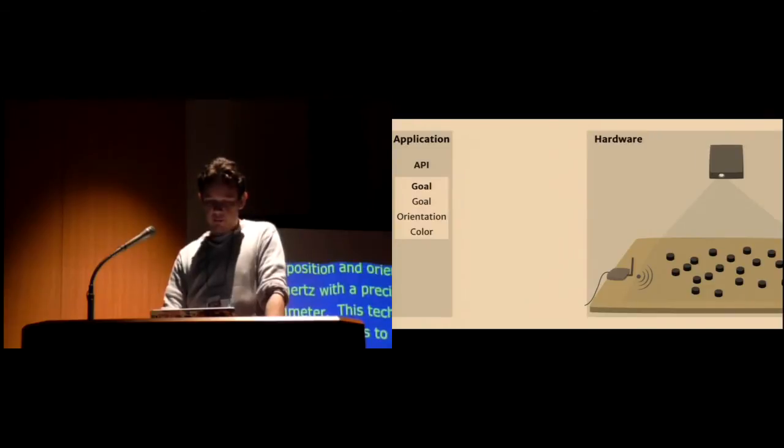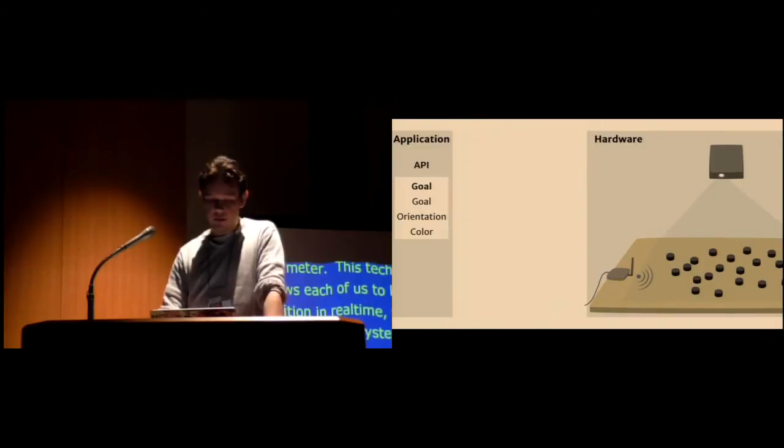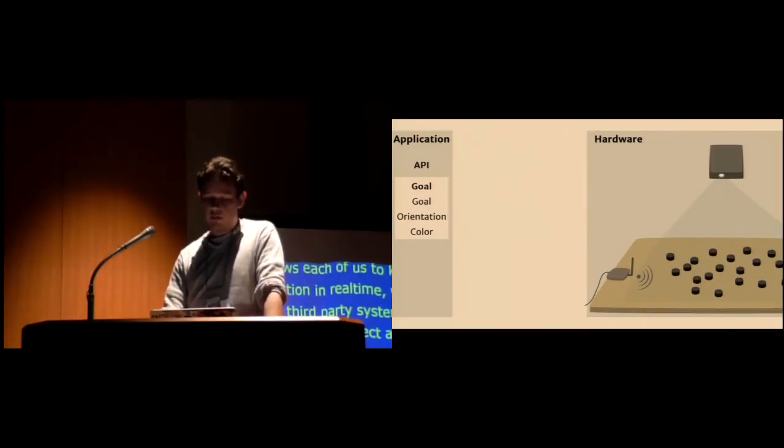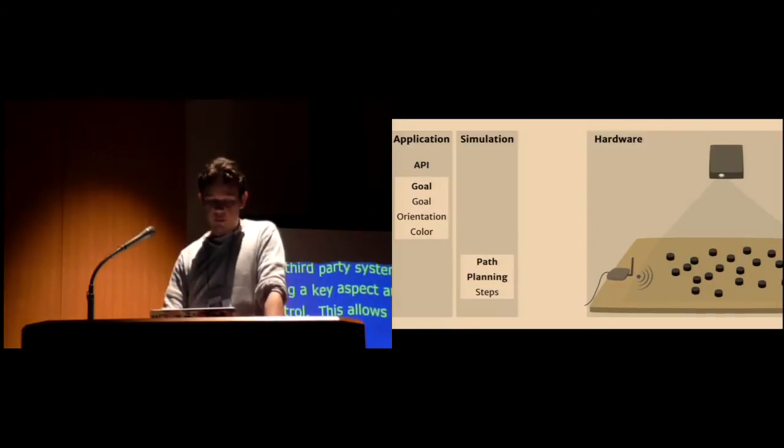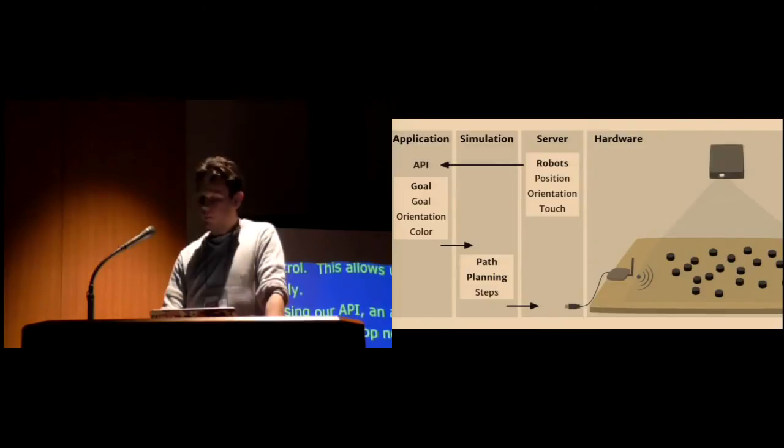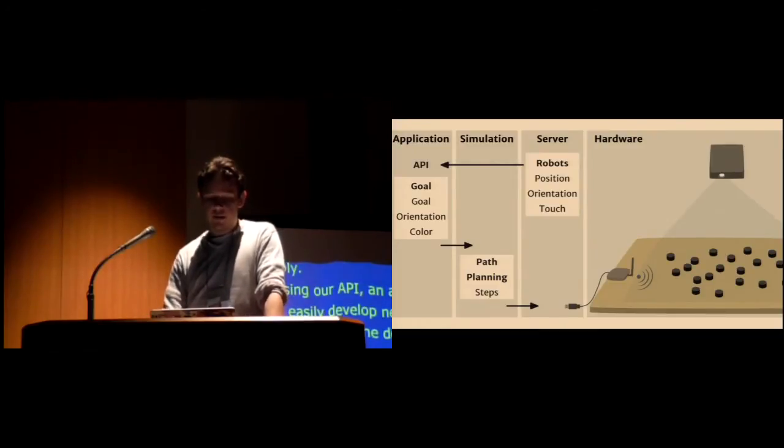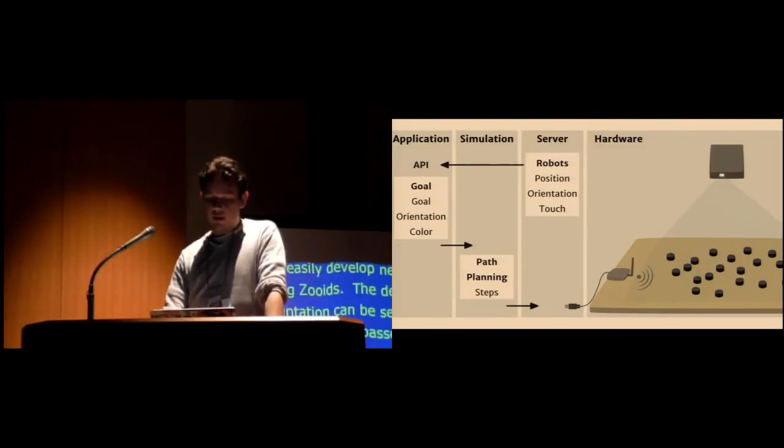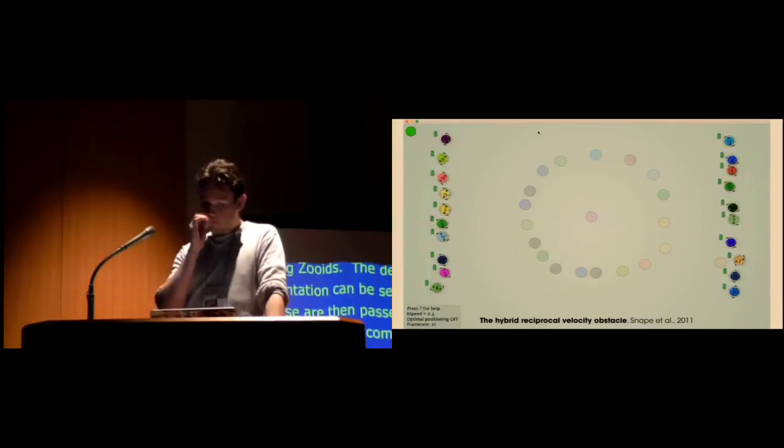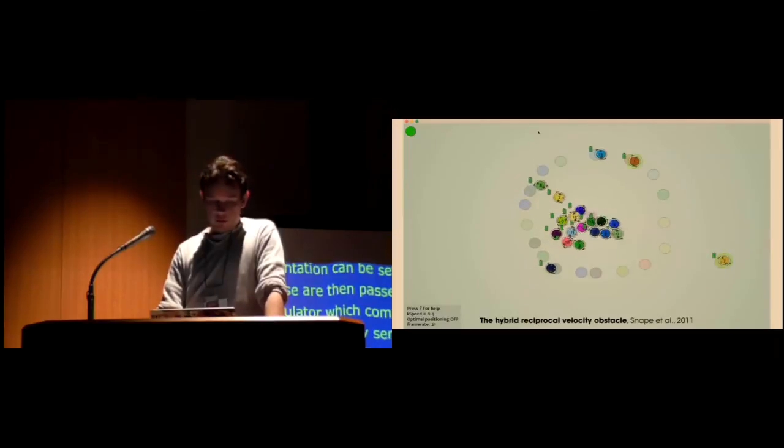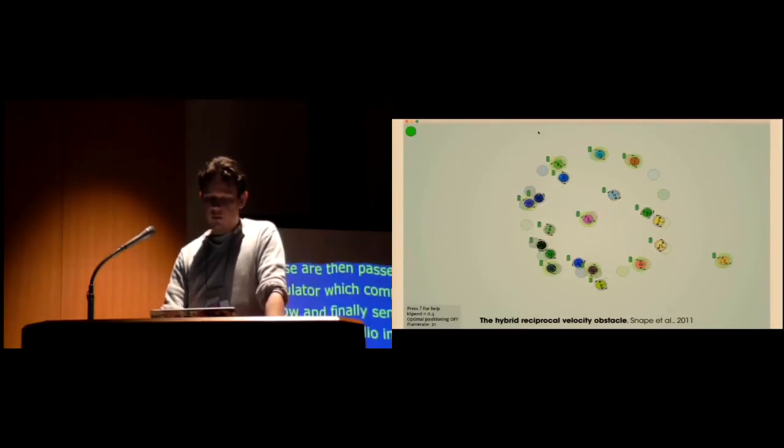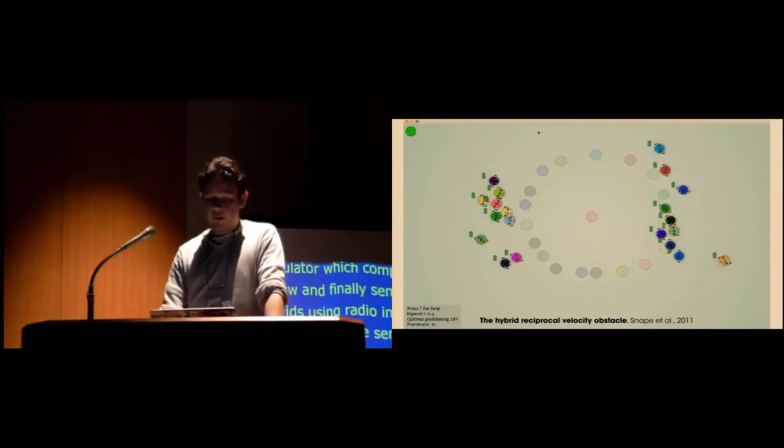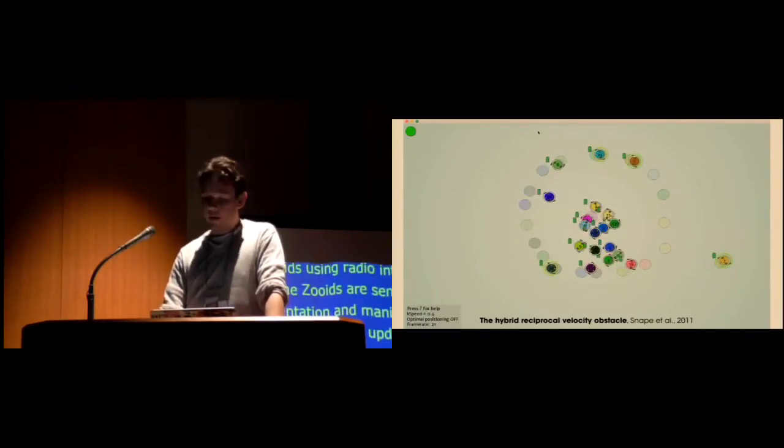Using our API, an application designer can easily develop new applications using Zooids. The desired goal, final orientation, and colors can be set in the application. These are then passed over to the simulator, which computes the path to follow and finally sends them to the Zooids using radio interface dongle. In parallel, the Zooids are sending their position, orientation, and manipulation status to the computer to update the host application. We developed this tool coupled with our API to manage the low-level aspects of the platform, such as communication and path planning, to let designers focus on their interactive applications.